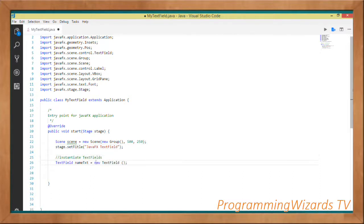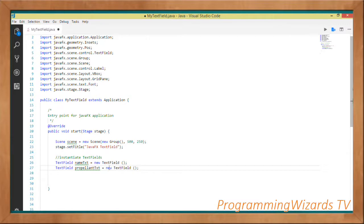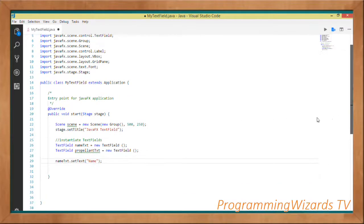We instantiate the two TextFields: TextField nameTxt = new TextField() and TextField propellantTxt = new TextField(). Then we set their text — we call nameTxt.setText() to set the name, and then set the propellant text as well.